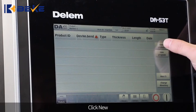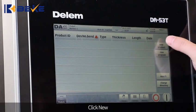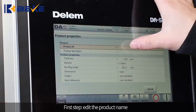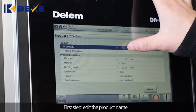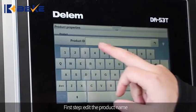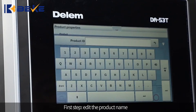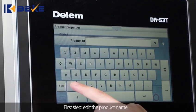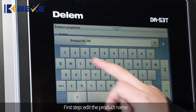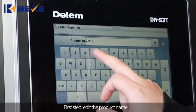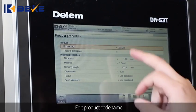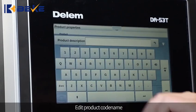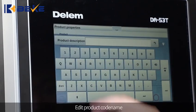Click New. First step: edit the product name. Then edit the product code name.